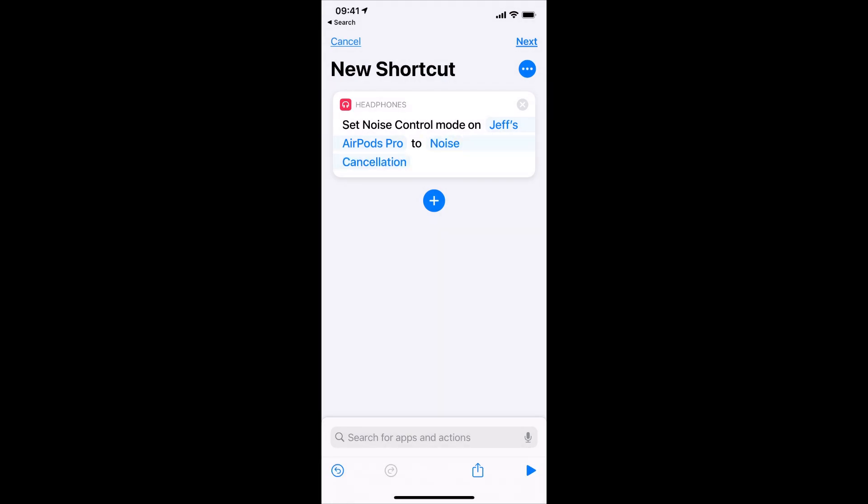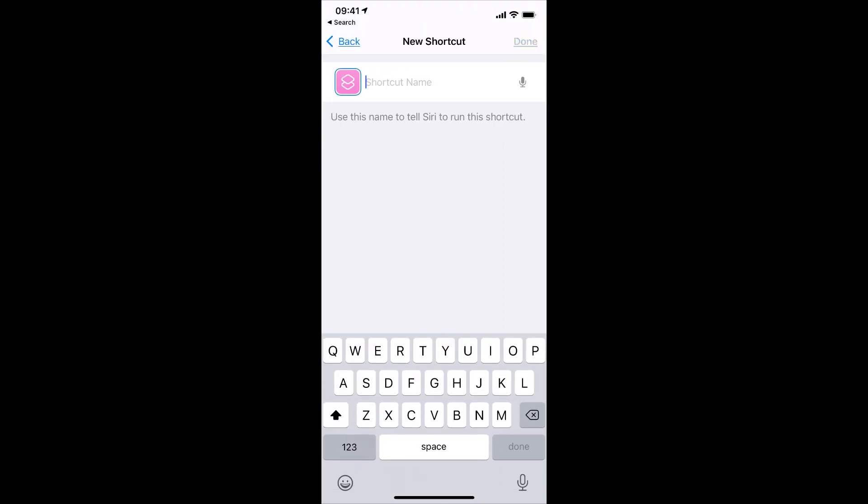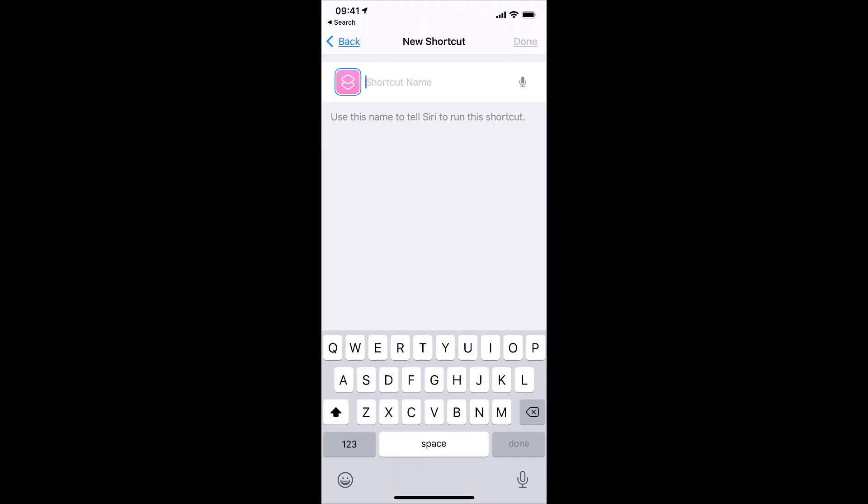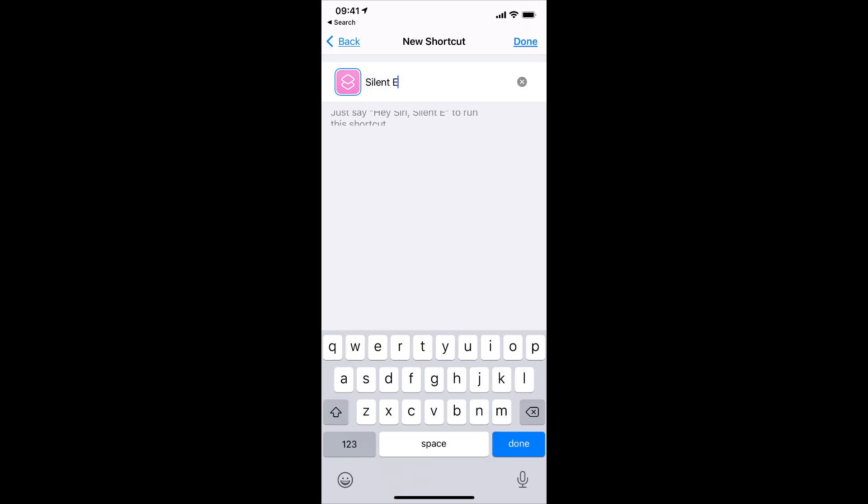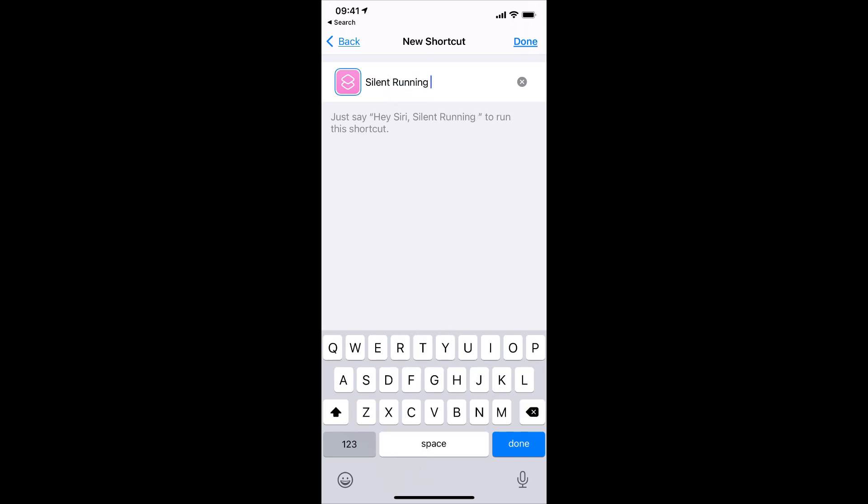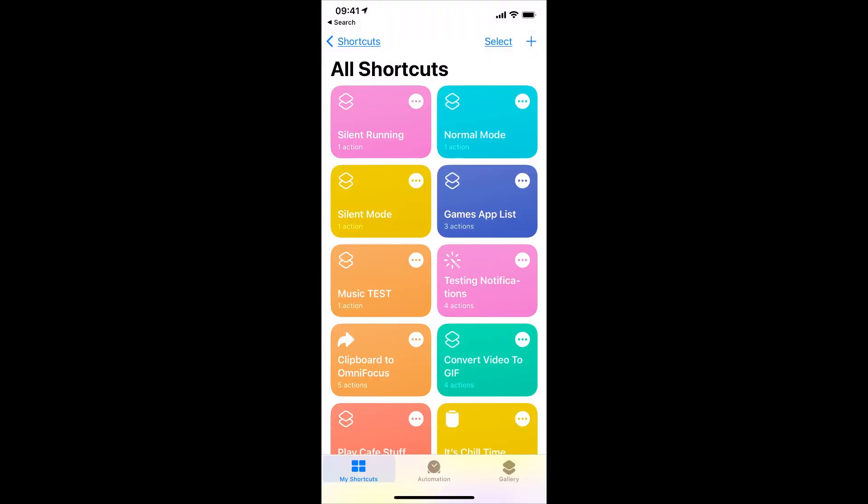Now tap Next, and we're going to give this shortcut a name. And this is what I want to say to Siri when I trigger this shortcut. So I'm going to call this Silent Running, and then I'll tap Done.